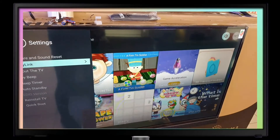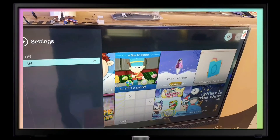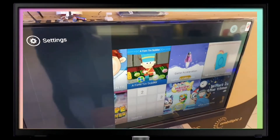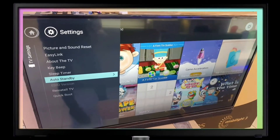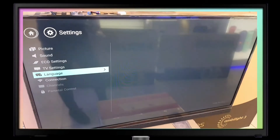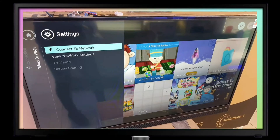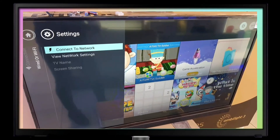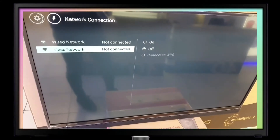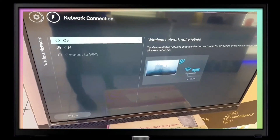The first thing I will change is the auto standby — I'll turn it off so the TV will not turn off every four hours. Then go to Connections, Smart TV. You can connect by wire or wireless — turn it on.